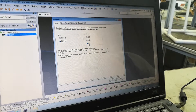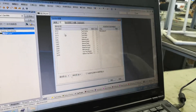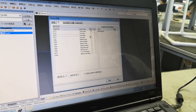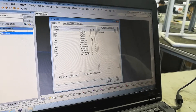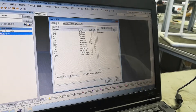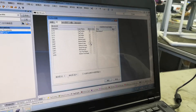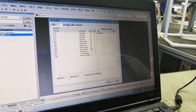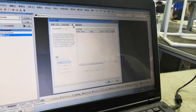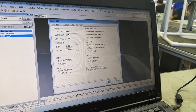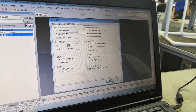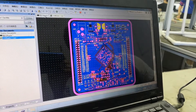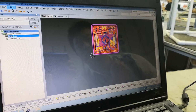Here we need to choose the unit — two millimeters — and then we choose the layers. This is the layers we choose. Then we confirm. Now the Gerber file is output.